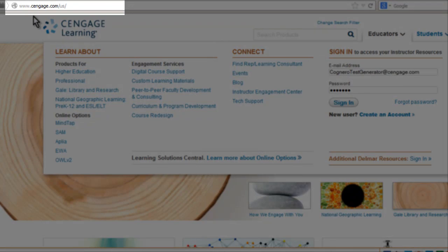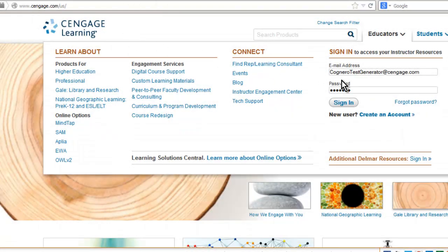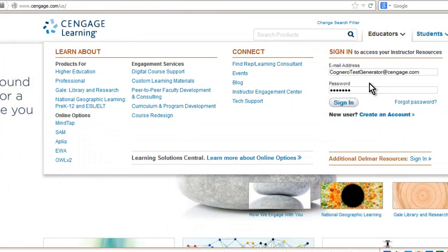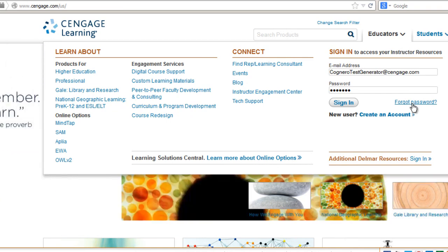To begin with Cognero you must first log into your Cengage instructor resource account at cengage.com. If you don't yet have an account, you can create one by clicking the link here, fill out the form, and submit. Please note that it can take up to 48 hours to be verified to add and use your instructor resources. If you forget your password, click this link to retrieve it.